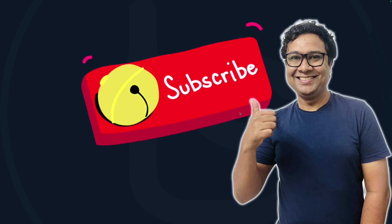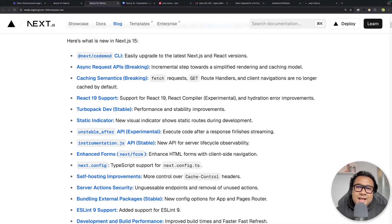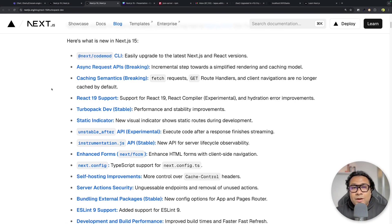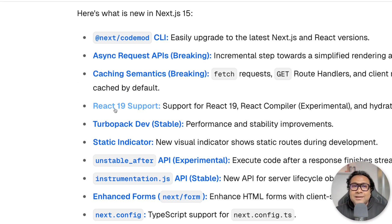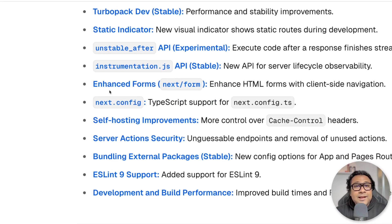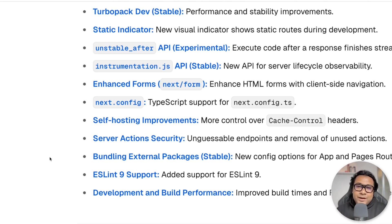The Next.js documentation has listed out the new changes coming in with Next.js 15.x. When we do the upgrade we have to be aware of some of them very closely — for example the breaking changes in the async request APIs, the breaking changes in the caching semantics. Apart from that there are a few new things like React 19 support, enhanced forms, ESLint 9 support — all things you have to be aware of after upgrading to Next.js 15.